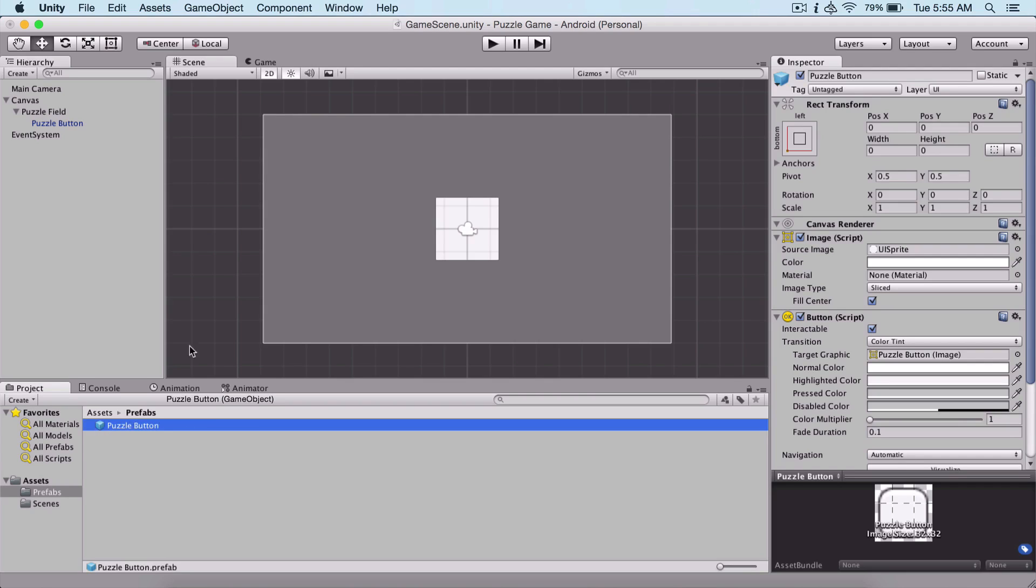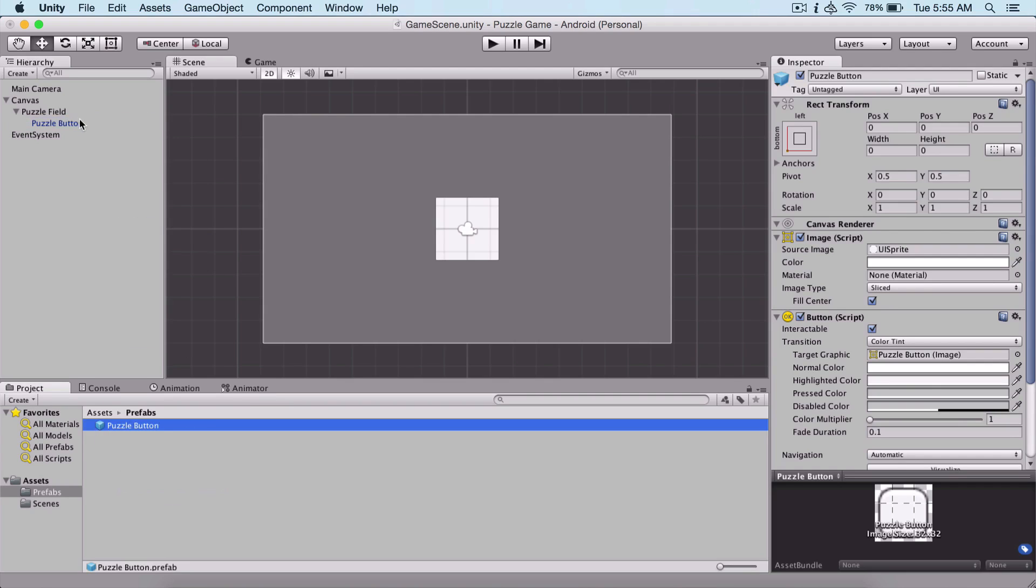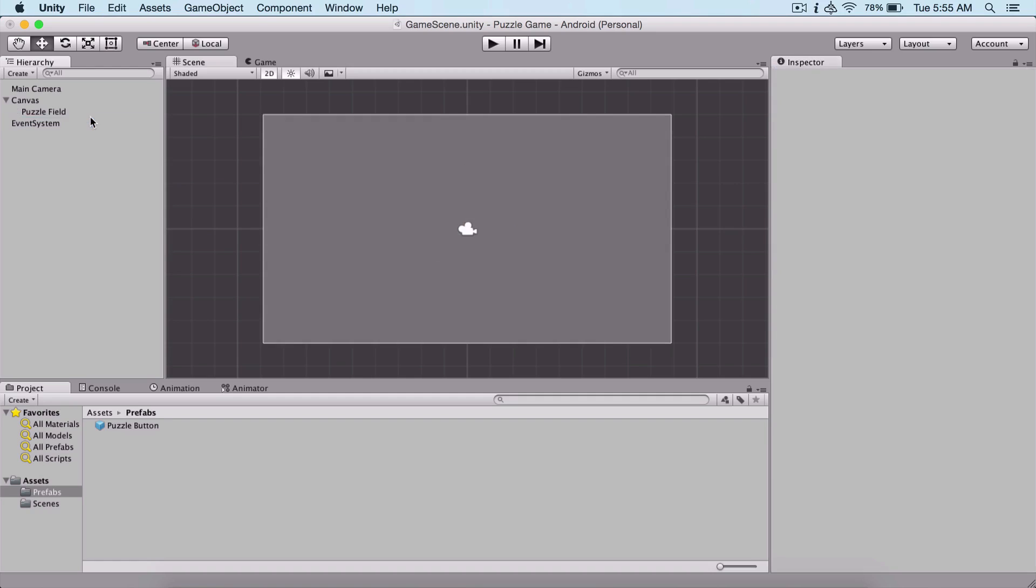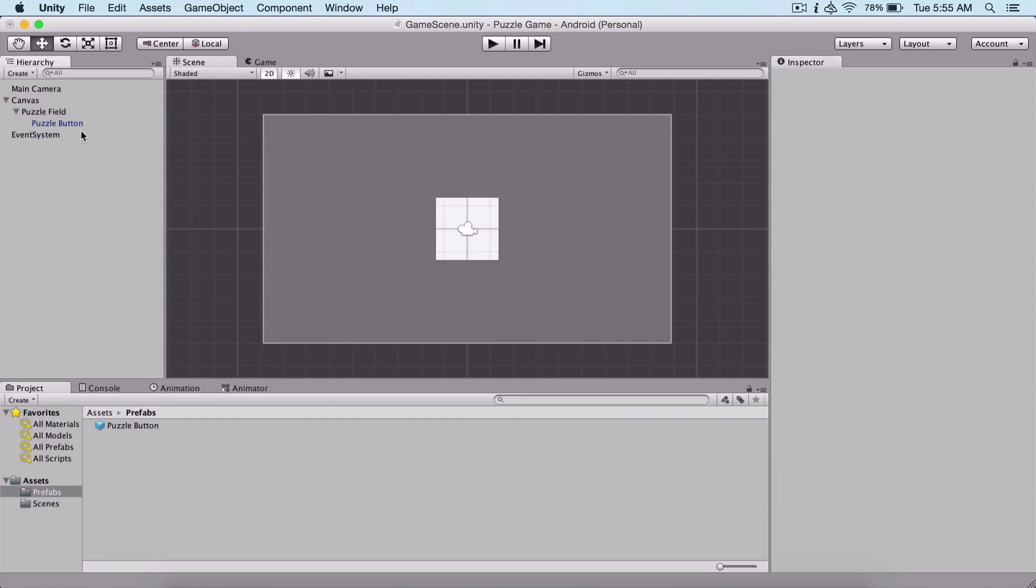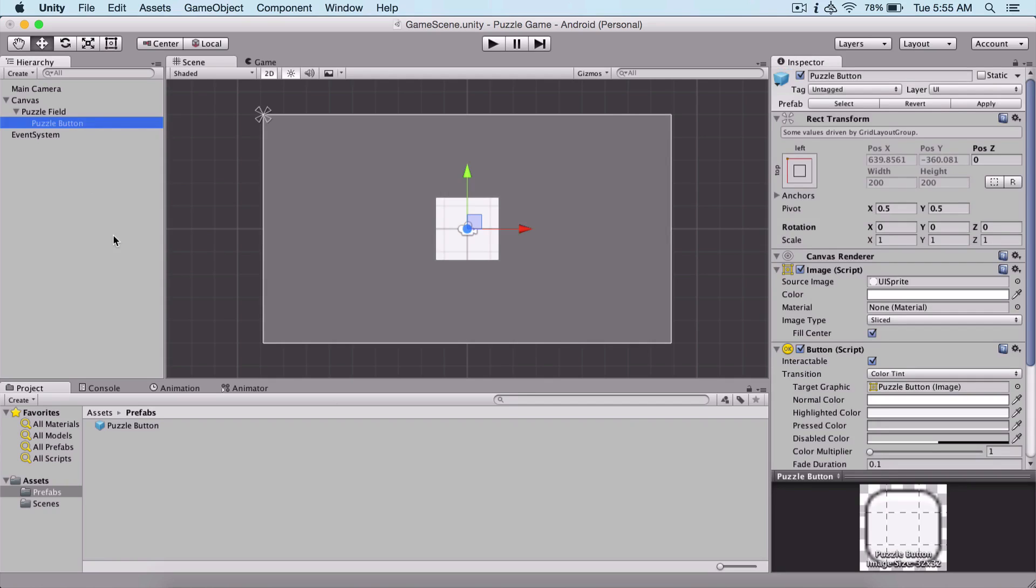Now we can reuse our button. Even if we delete it from the hierarchy panel, we can simply put it back here and we have our button with all of its settings that we previously had.